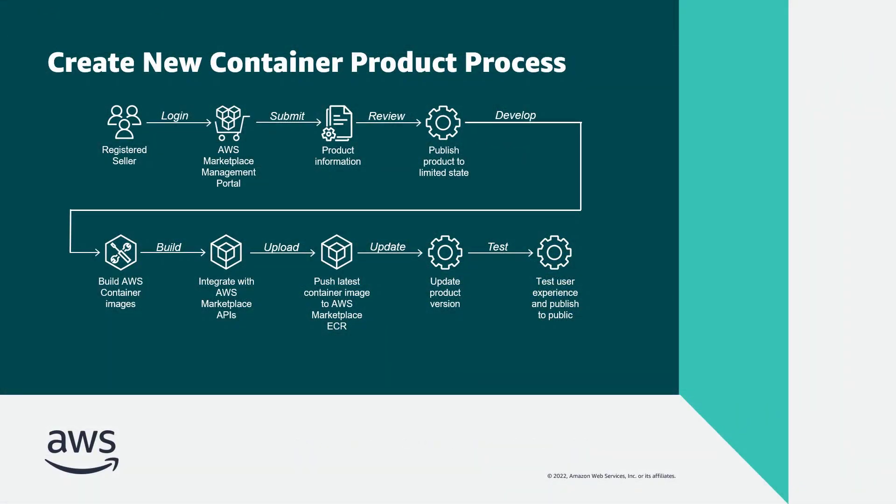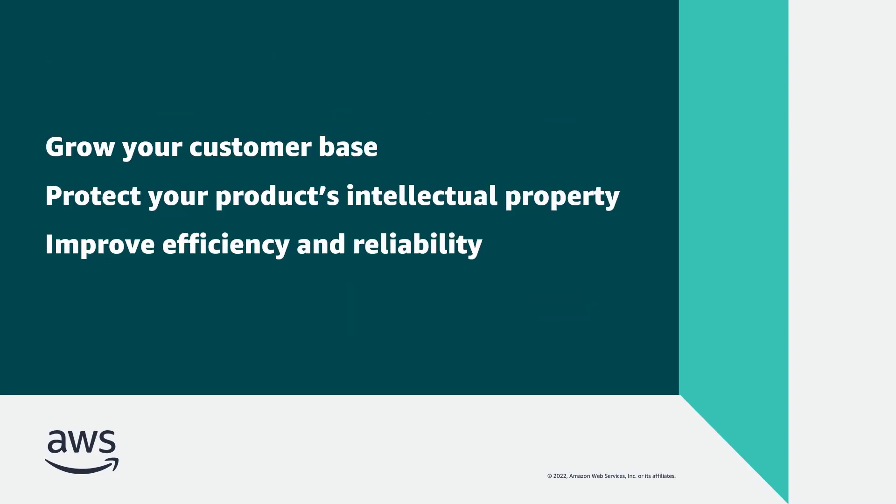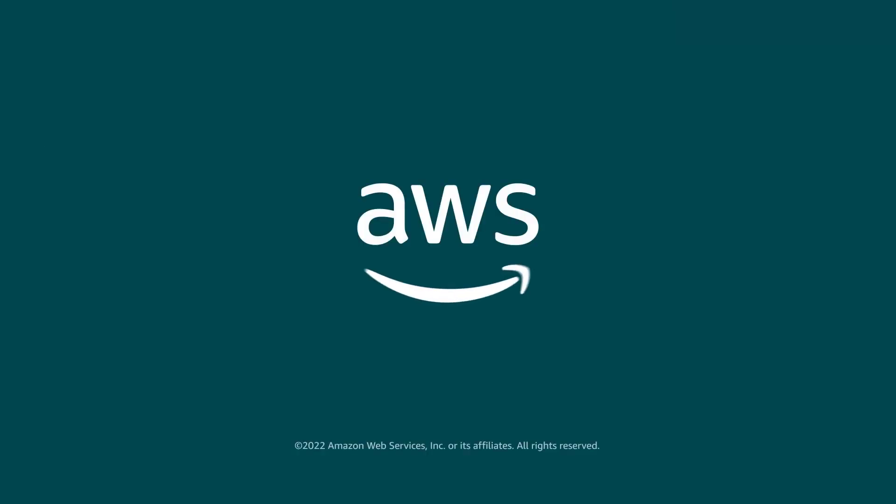In the next part of this video series, we'll continue the process of creating our AWS Marketplace container product. You've just seen part 1 of how to create a container product in AWS Marketplace. You can learn more about this topic in the description and links for this video. Thanks for watching. Now it's your turn to try.